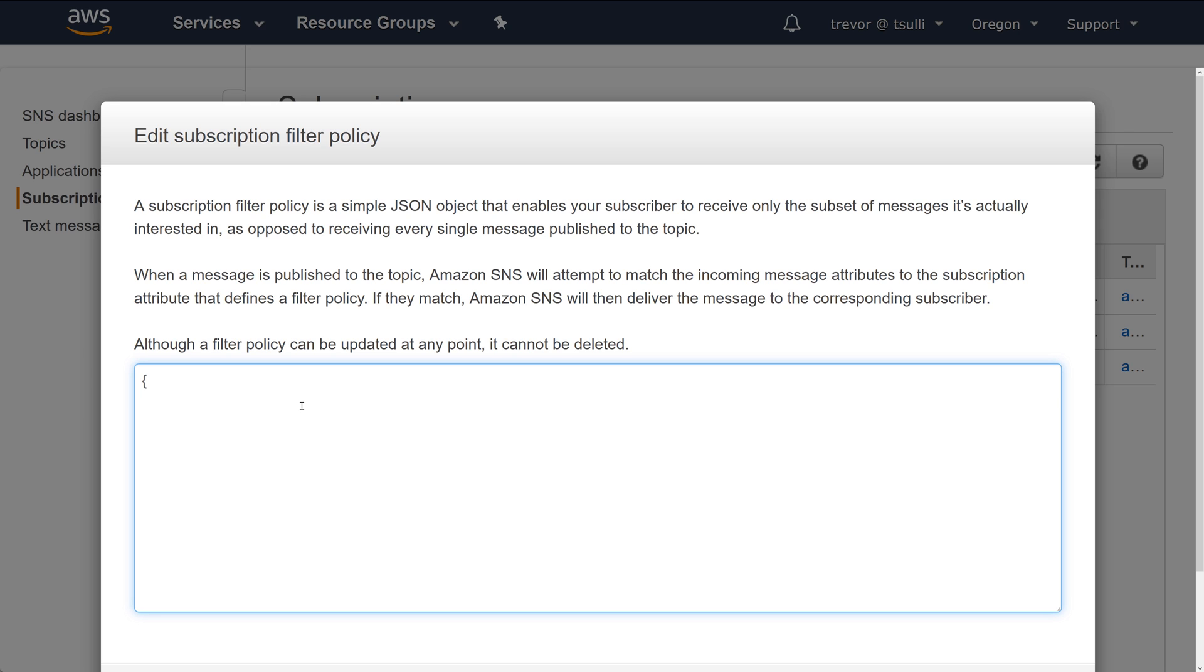I'll go ahead and specify a field of order type, and then you need to specify an array of JSON values for this particular subscriber that will be validated prior to actually forwarding the message to that subscription.